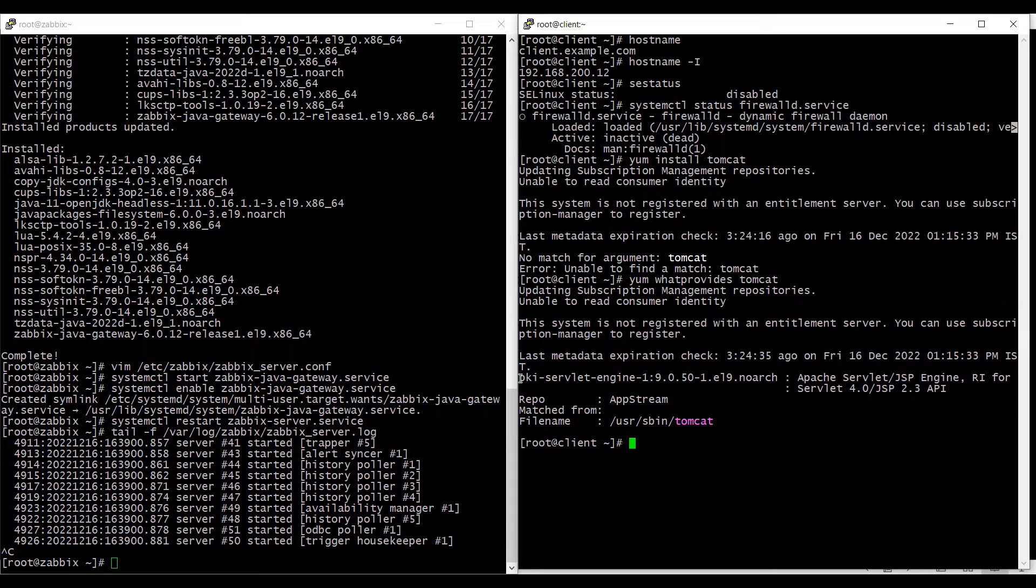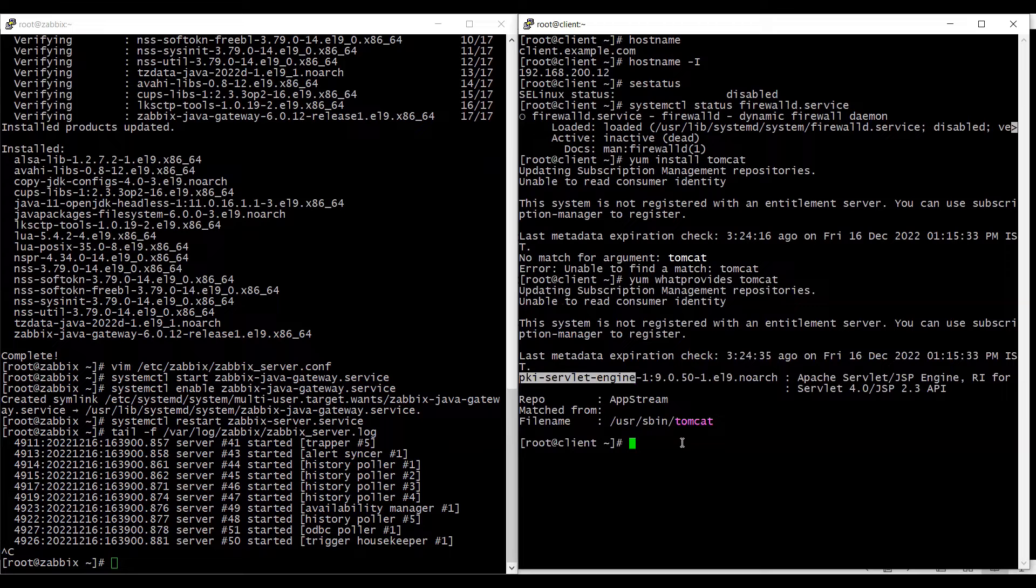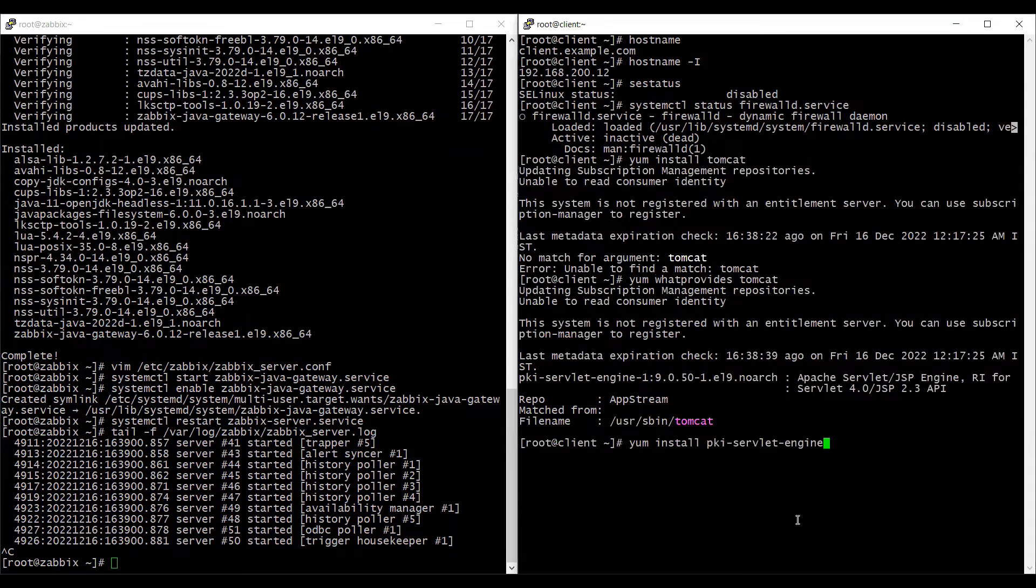So it says pki-servlet-engine. This package has tomcat. So we are going to install this package.